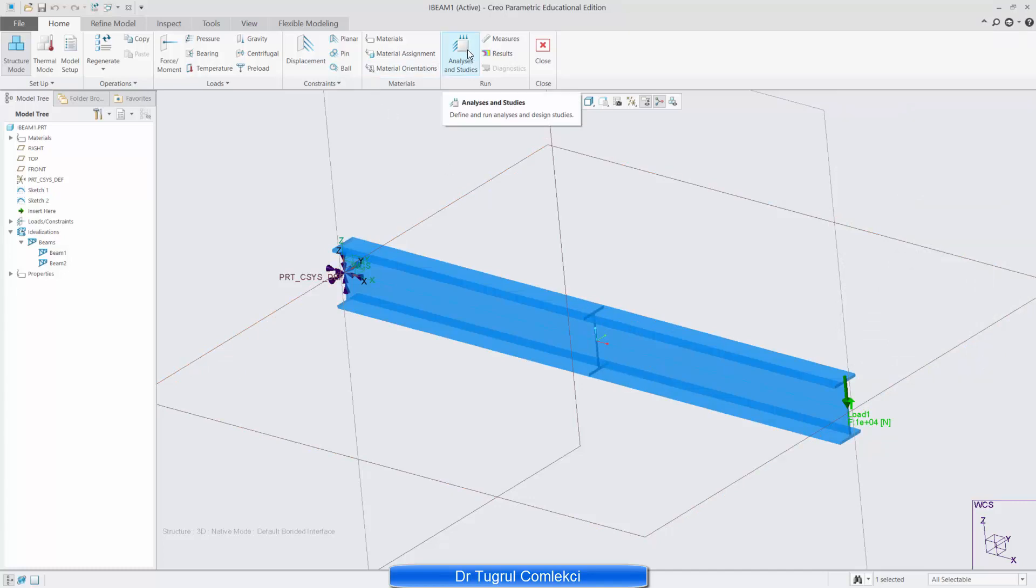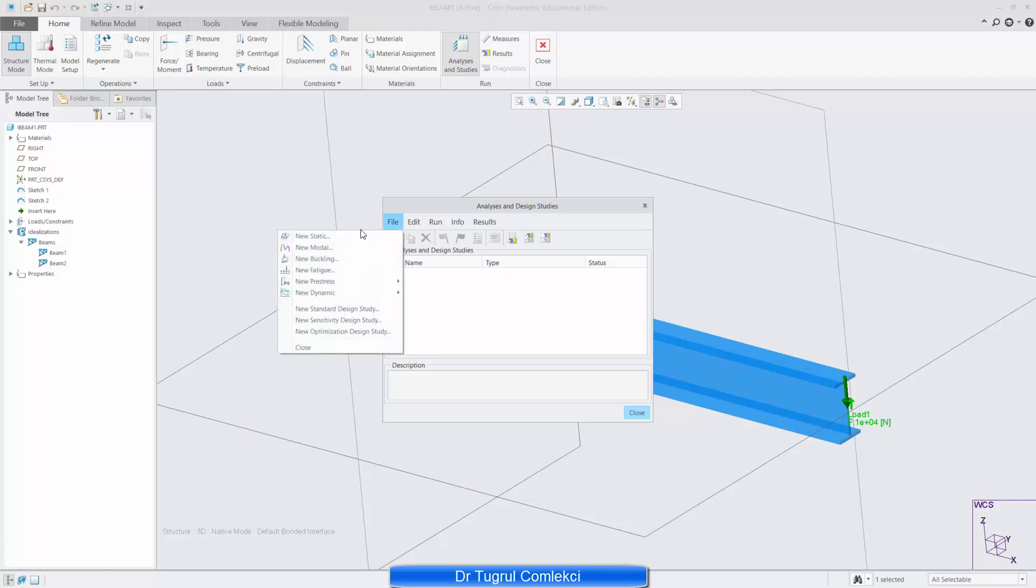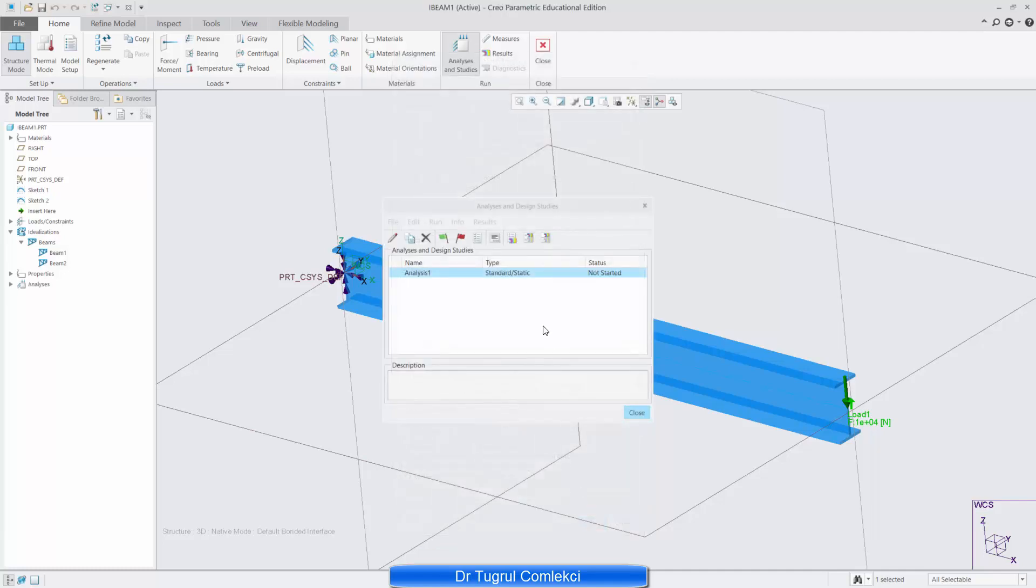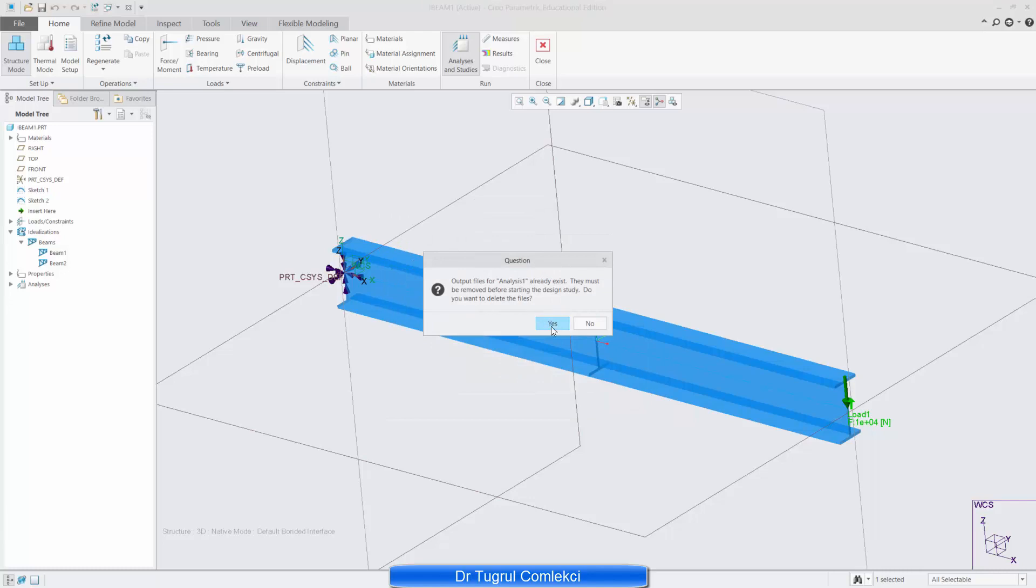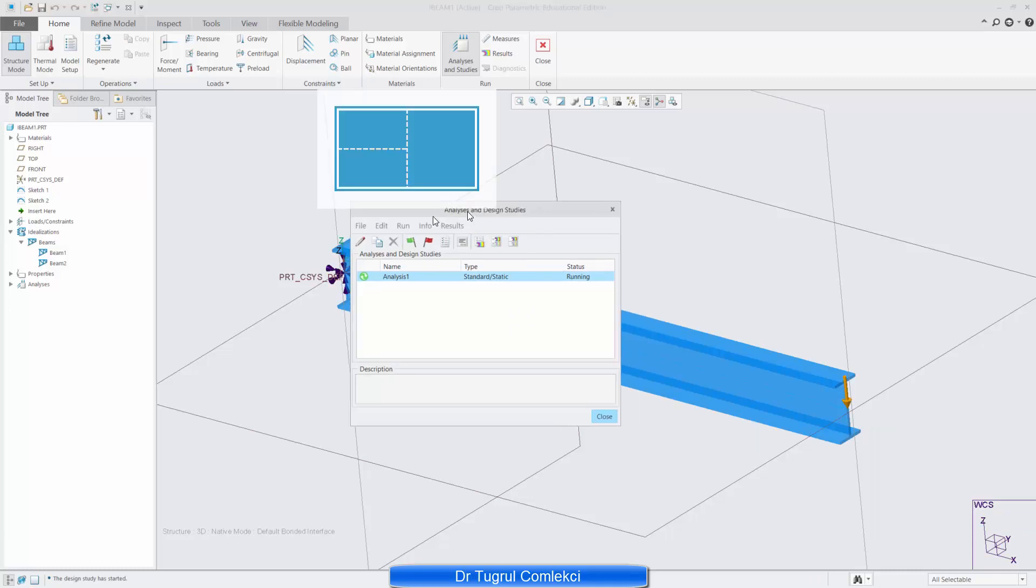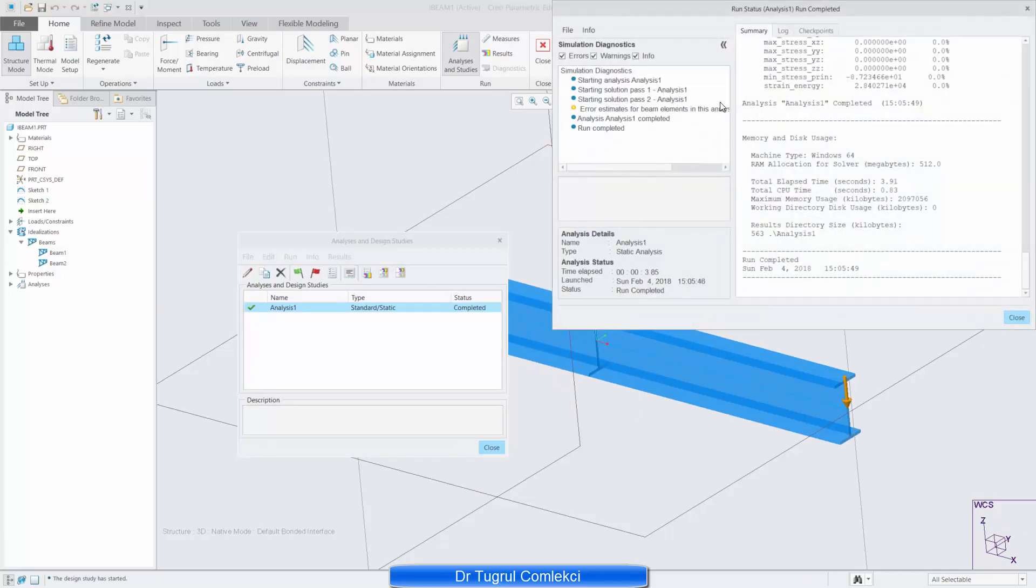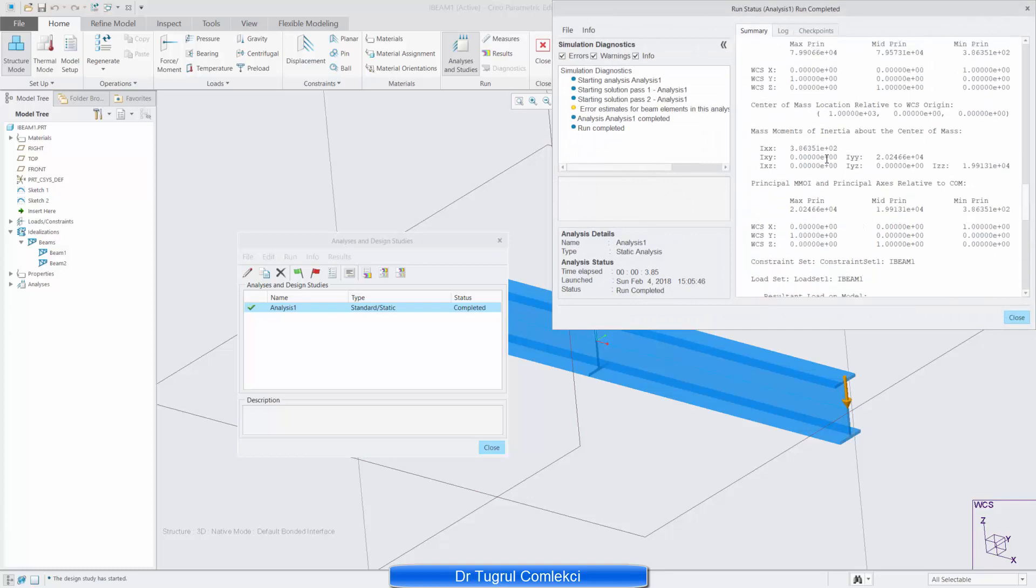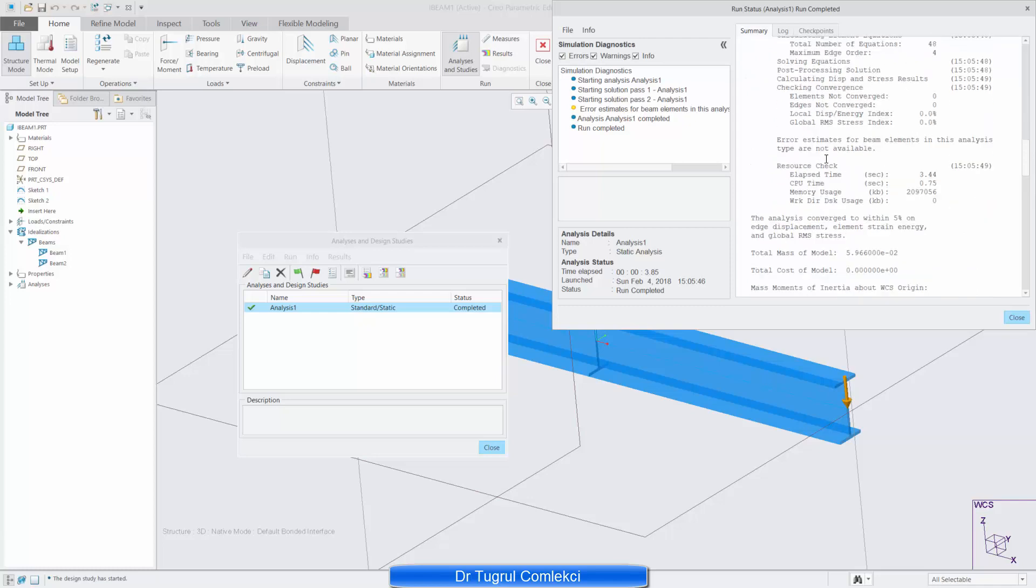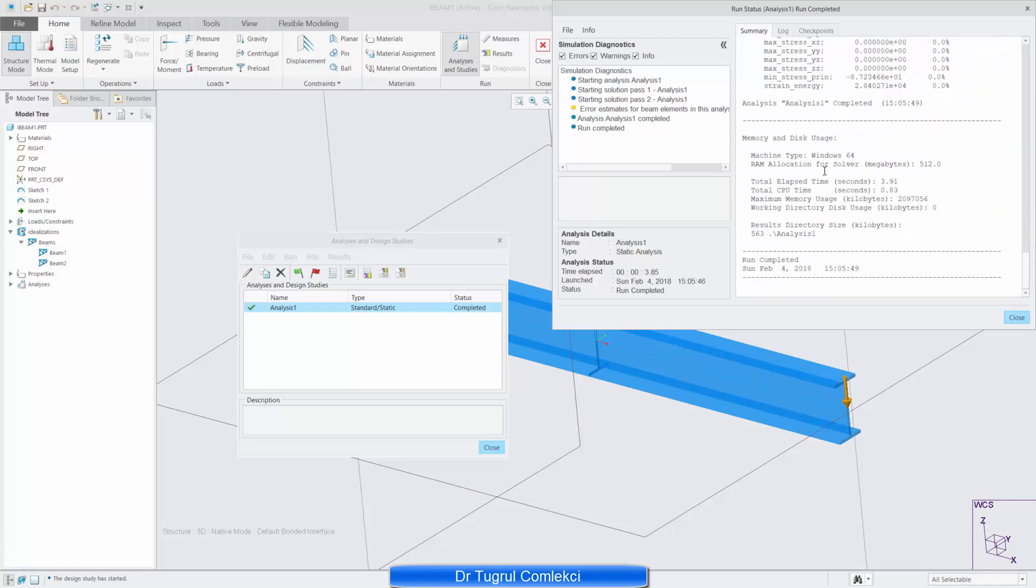If I go to analysis and studies, define a new static analysis, you can see my beam constraint and beam load set. I have defined multipass adaptive in this case. Increase the maximum polynomial order to 9 and percentage convergence to 5. And that's my analysis 1 defined. And I can start the solution. I can click on this button. And I can see how this analysis has progressed. So after just two passes, it's converged fine. And it gives me some brief information about analysis.